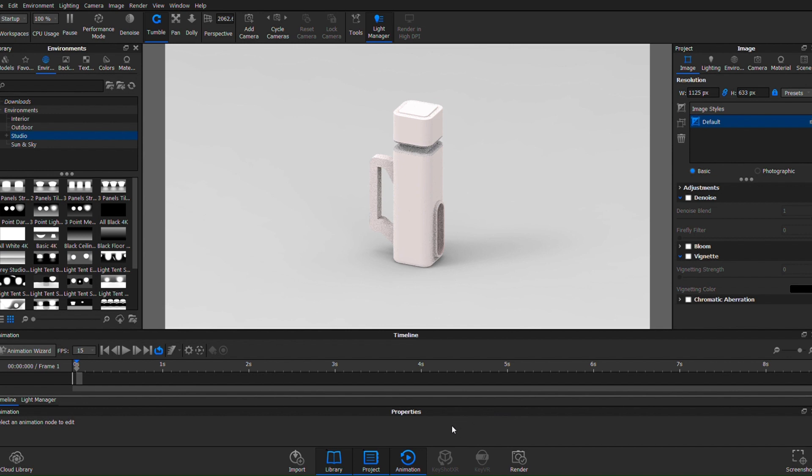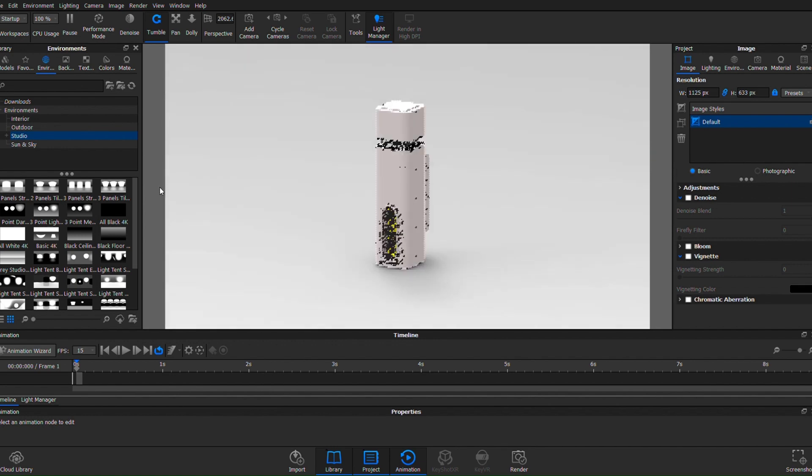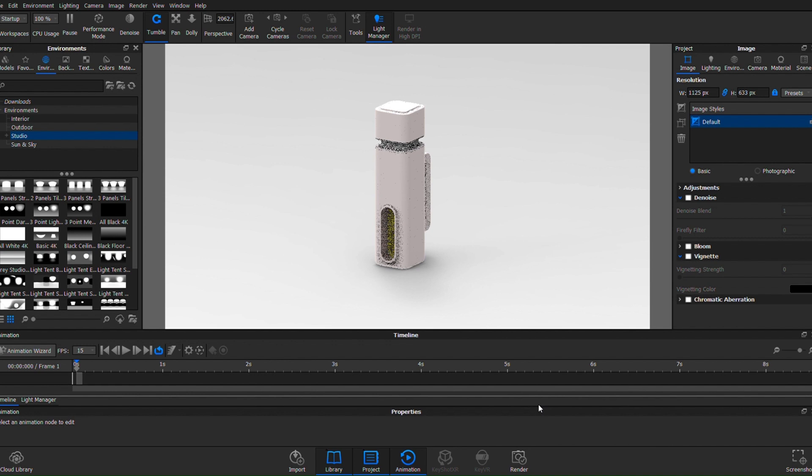I've already got a decent colorway here and I'm going to quickly show you the difference between not applying any sort of material, which is a very standard matte looking plastic maybe.